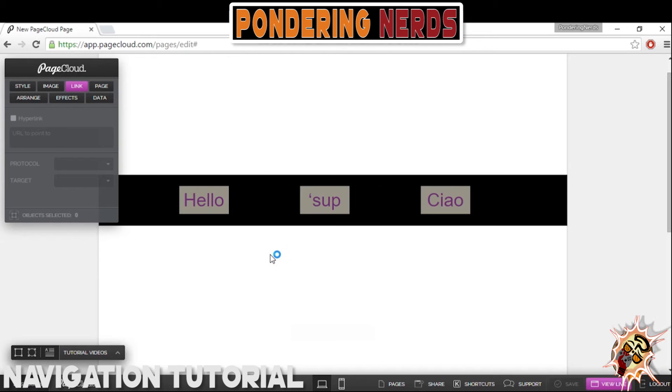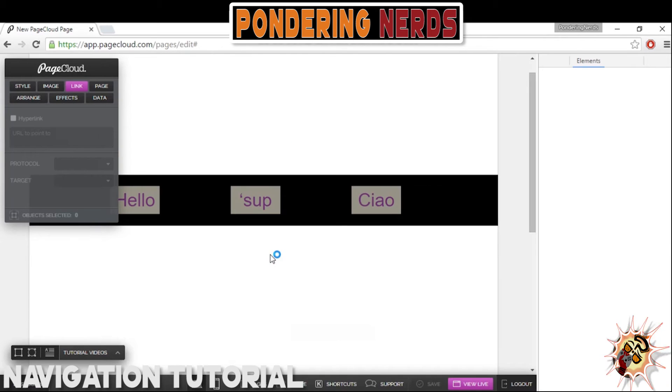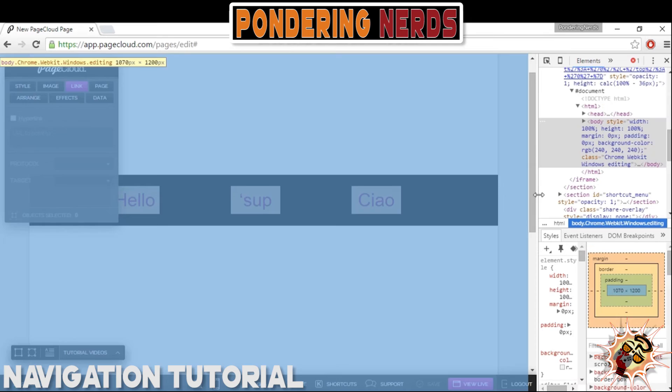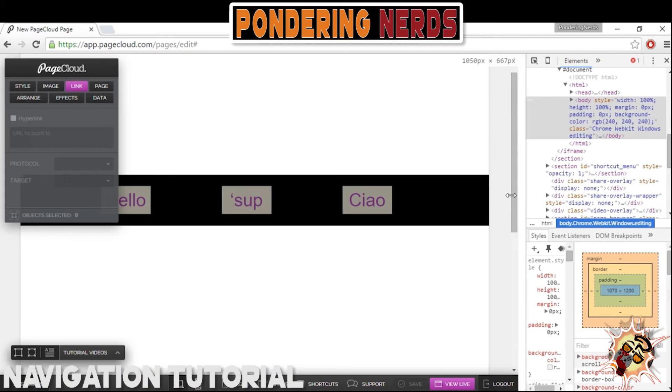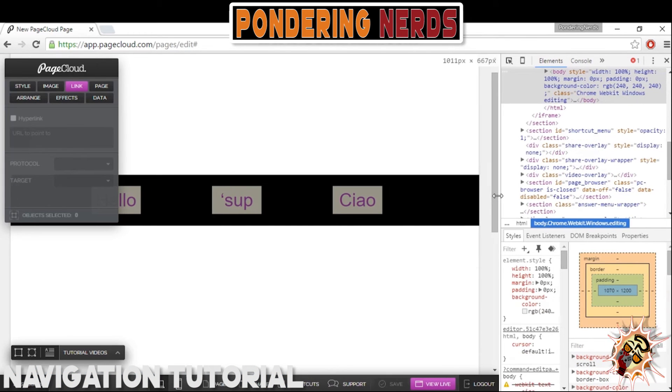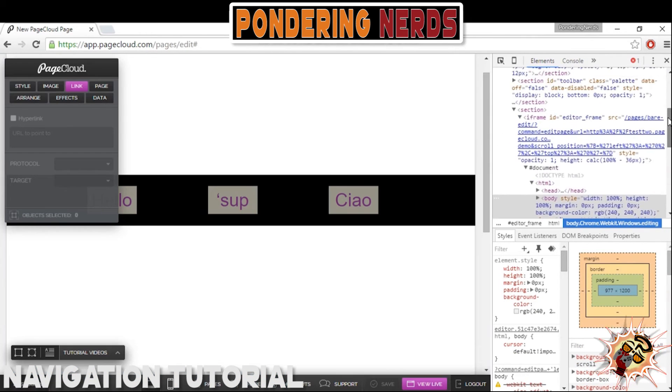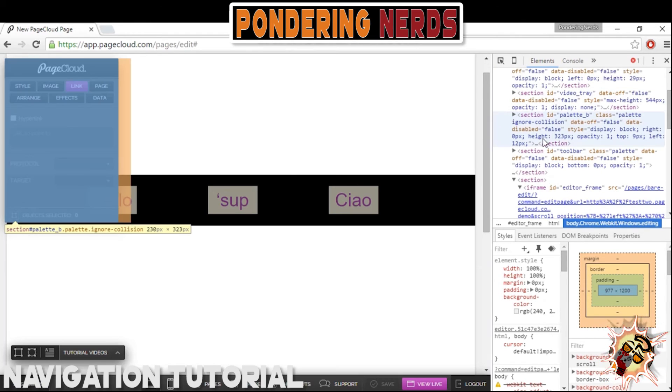Also, you can alter the HTML and CSS code yourself behind the scenes by right-clicking and going to Inspect on Chrome. I think in Firefox it's the same thing.